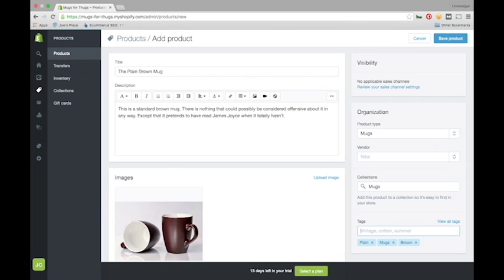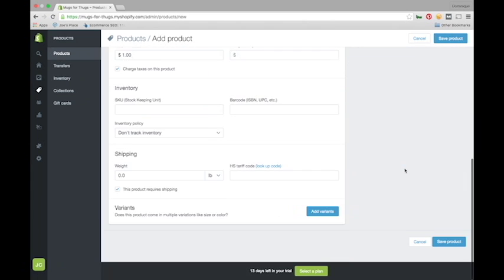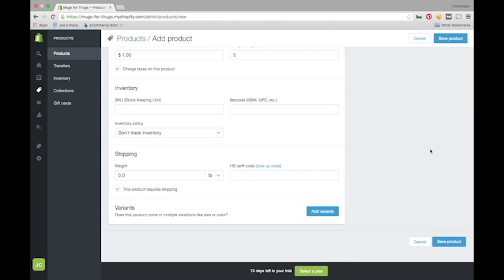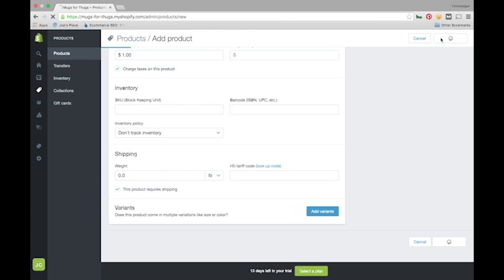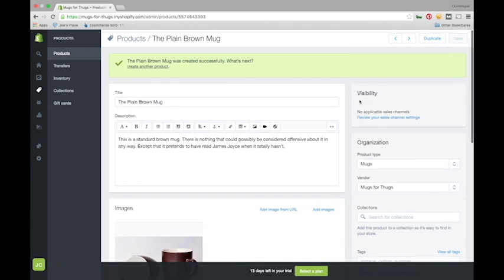When you're all said and done, you can scroll down to the bottom or go up here to the top and click this blue button that says Save Product, and there you go, you've created a product in Shopify.